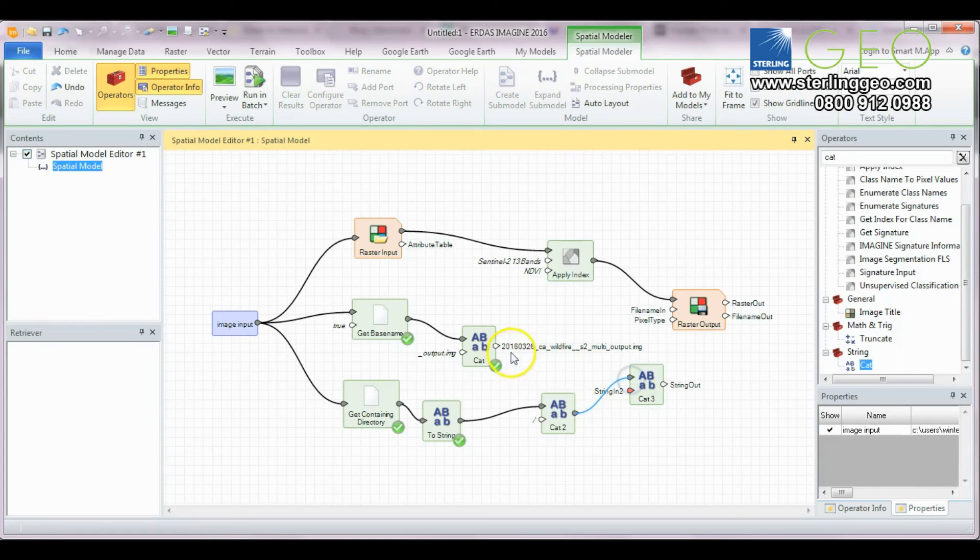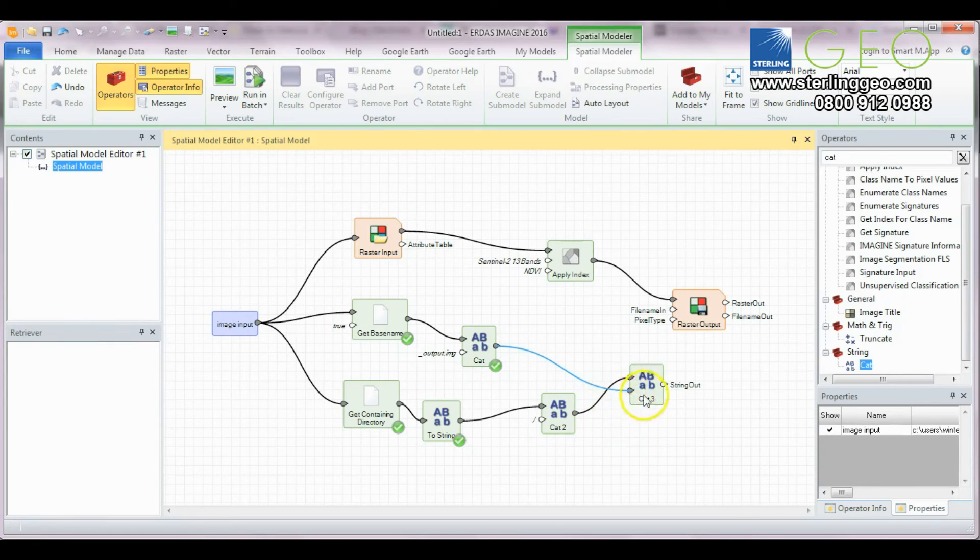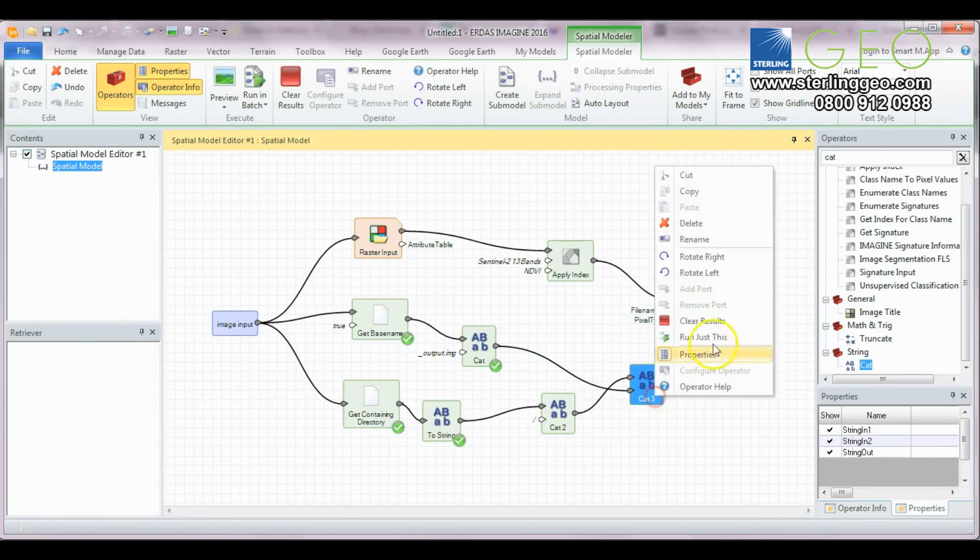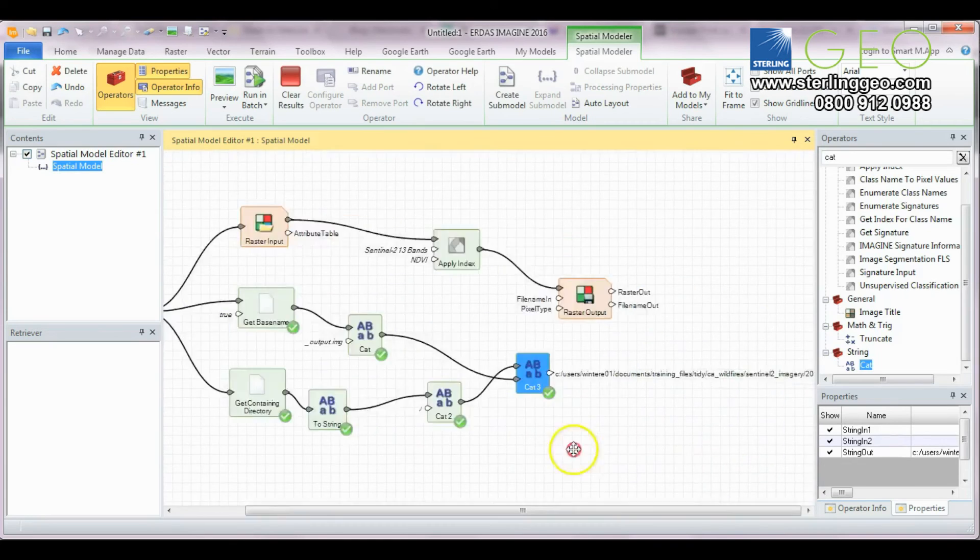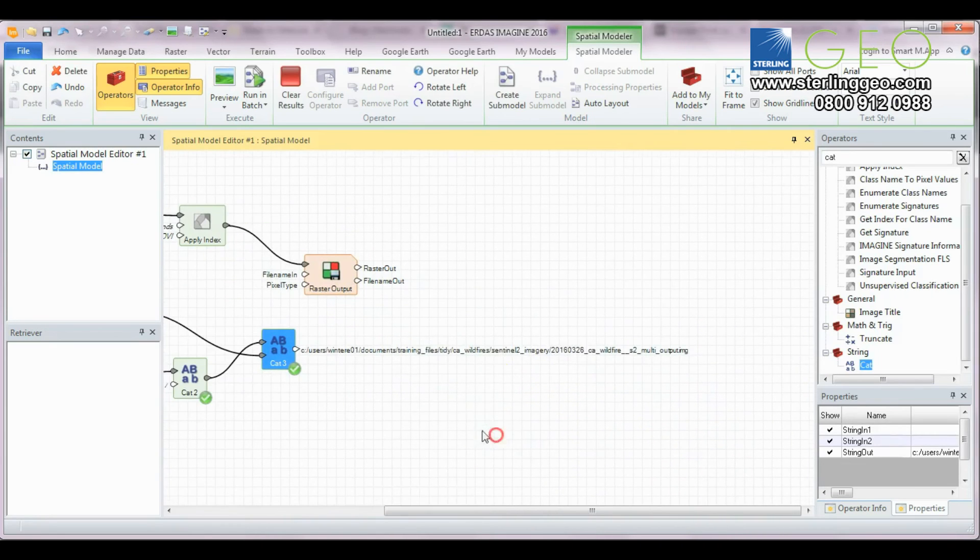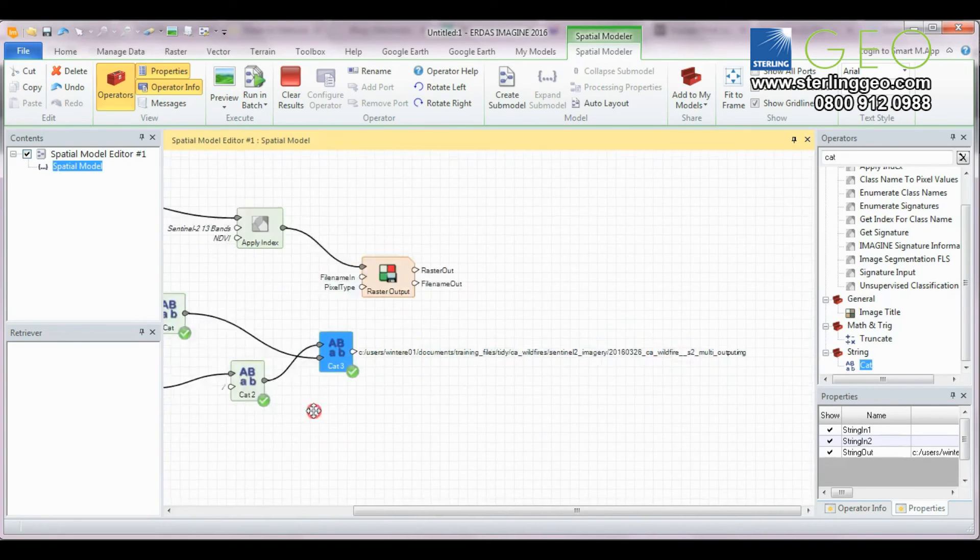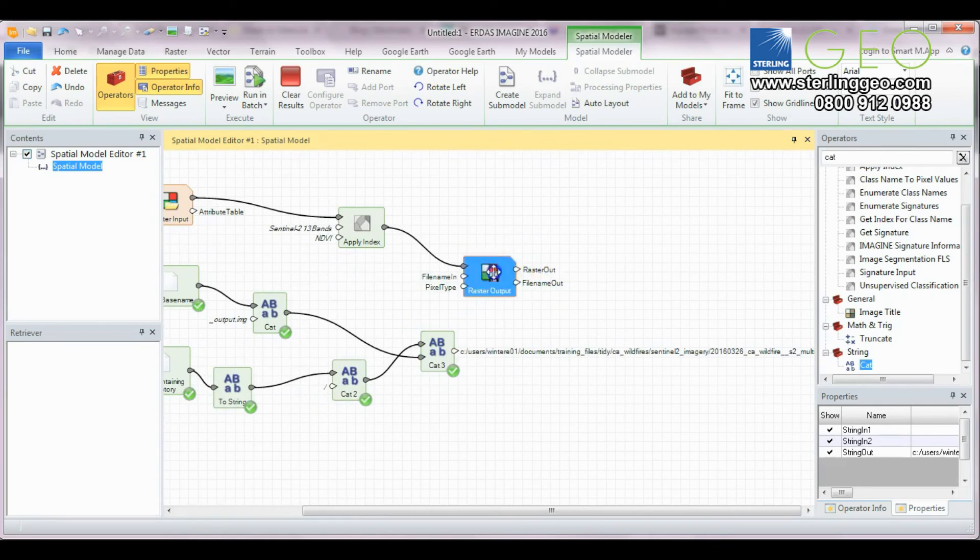Make sure they're the right way around. You want your base name and your containing directory before the base name. There you go, you can see the full string there.